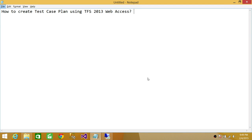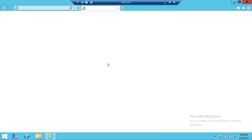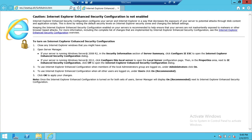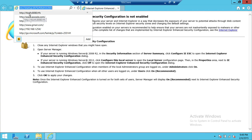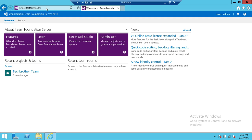Welcome to Tech Brothers. In this video we're going to learn how to create a test case plan using TFS 2013 web access. Here's my server — I'm going to open Internet Explorer and connect to my TFS. In my case the URL is Tech Brothers TFS port 8080, and we're going to go ahead and put that URL into Internet Explorer. If you have TFS access, this page will appear for you.